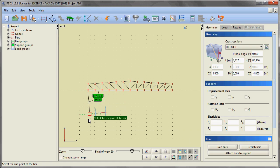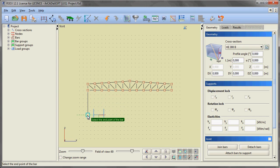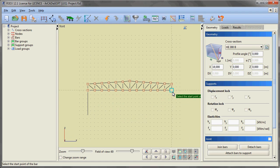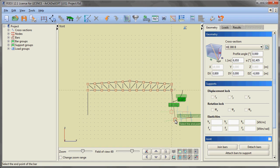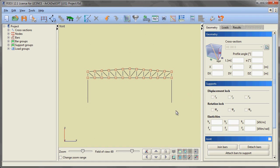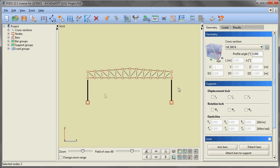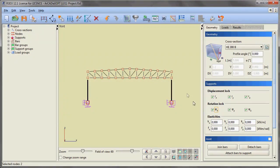In the bottom far nodes of the truss we are adding two main columns, both five meters tall. Using a window we are selecting the bottom nodes of the columns and ticking the appropriate displacement and rotation blocks, thus creating rigid supports of the columns.